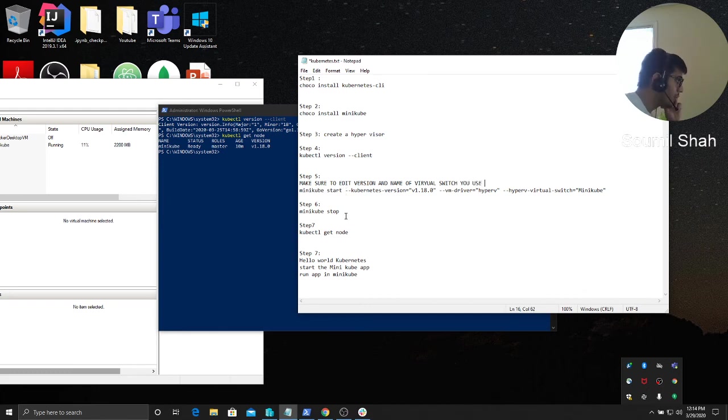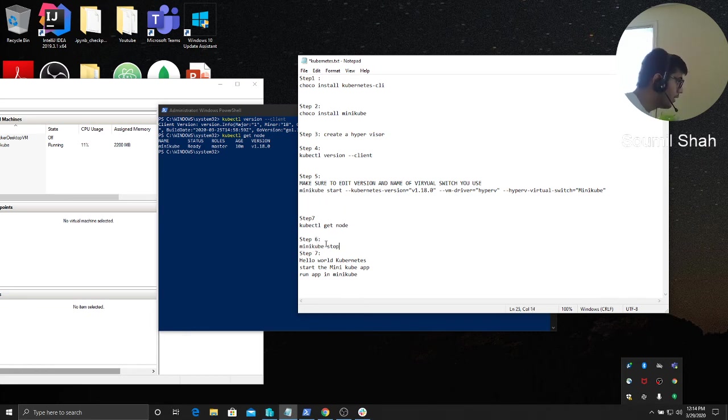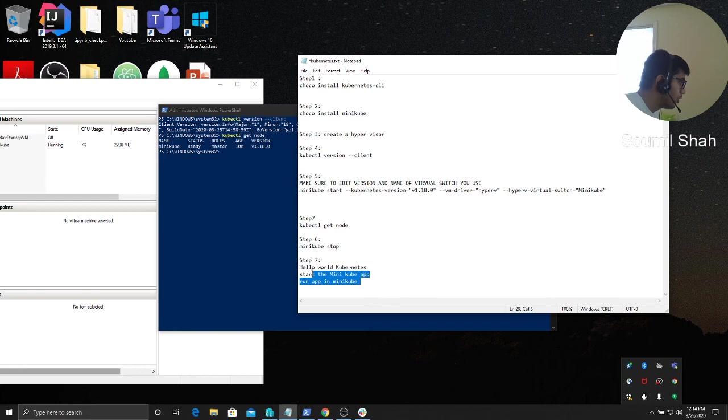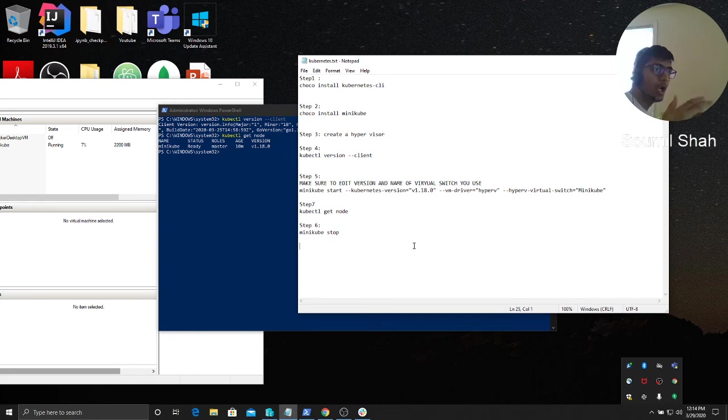Then basically this would be at the end. We'll do the hello world later on, but these are the steps you should follow in order to install Kubernetes. Hope you have enjoyed this part one of installing Kubernetes on Windows.